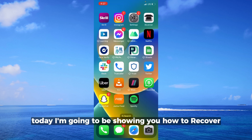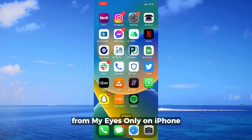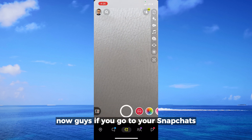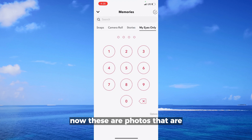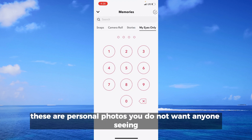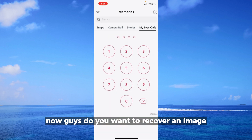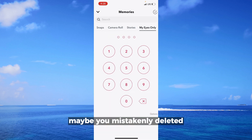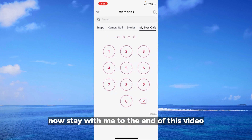Hello everyone, today I'm going to be showing you how to recover deleted photos from Snapchat's My Eyes Only on iPhone. These are photos that are confidential to you — personal photos you do not want anyone seeing. If you want to recover an image that you mistakenly deleted, stay with me to the end of this video.